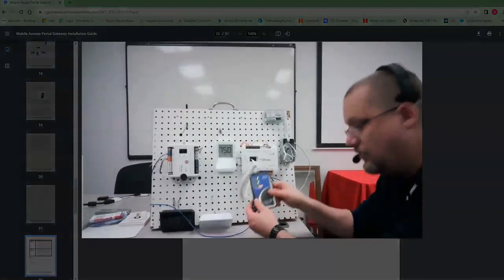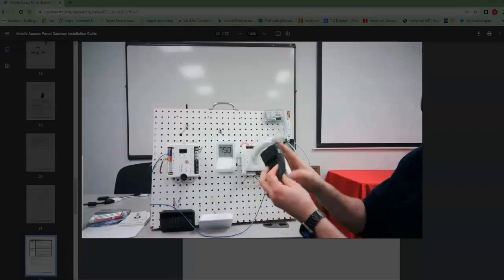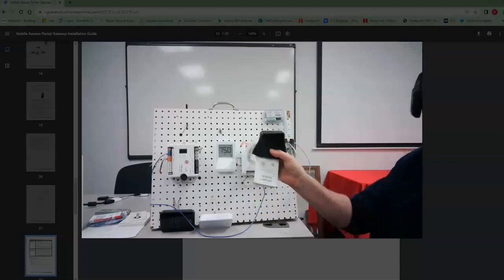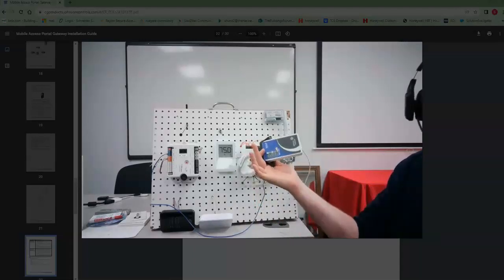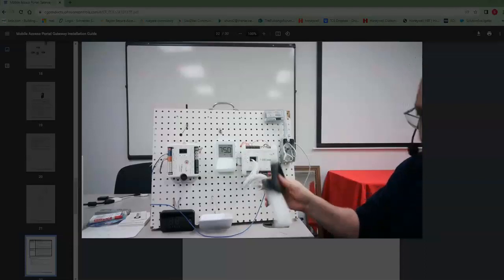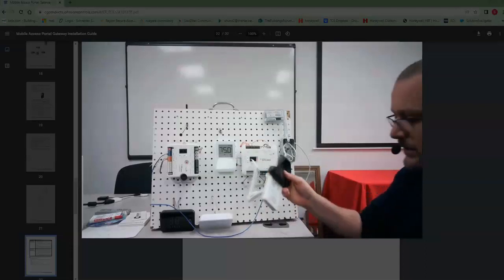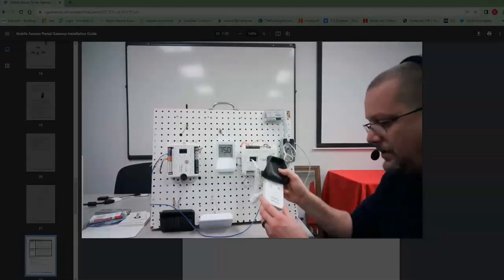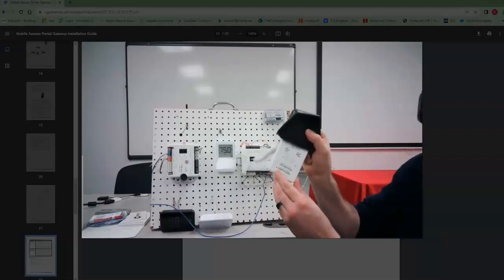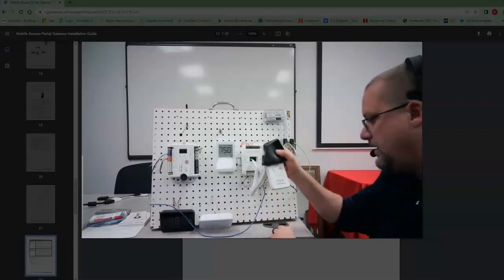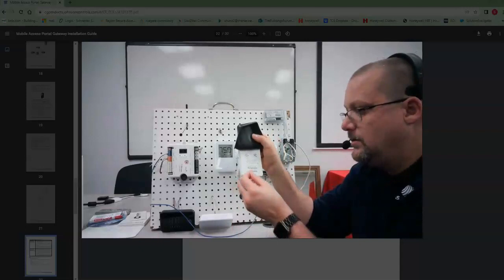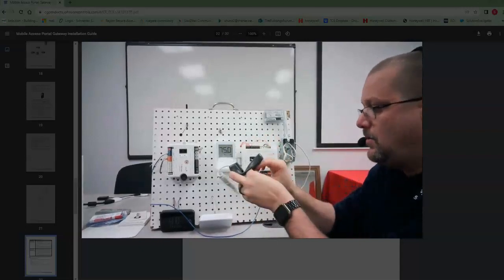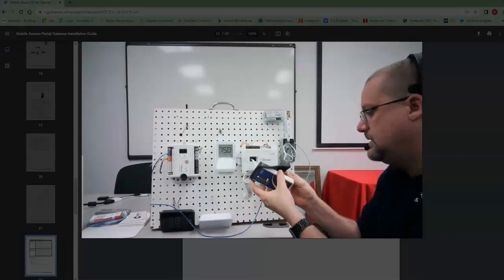We're going to take the little cover off the MAP gateway and peel it back. Obviously the MAP gateway has to be powered up - you can do that through your computer or have it plugged into a device, either one. The reset button is on the bottom left hand corner, so it says to press and hold this button for six seconds.